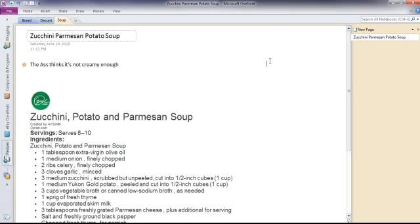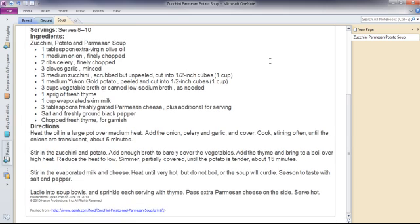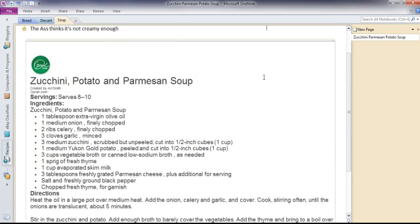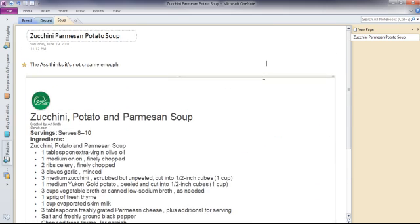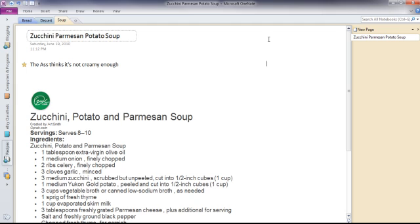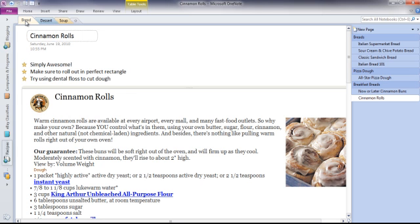There you go, and that recipe has been added. Super quick, super easy, and it's just so easy to find things when you do it like this. I've got a bread page.